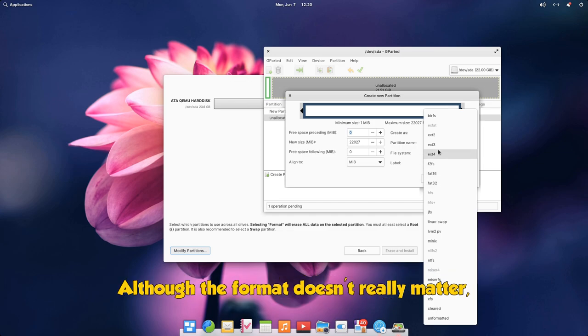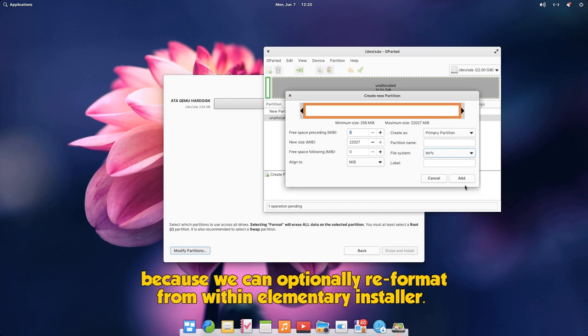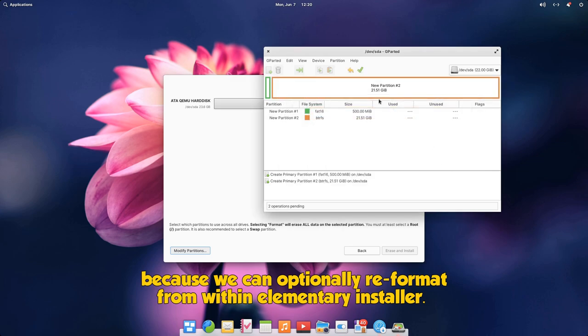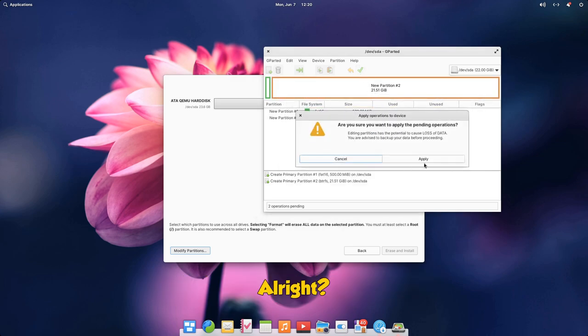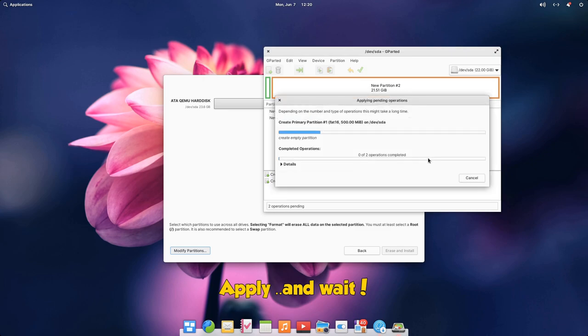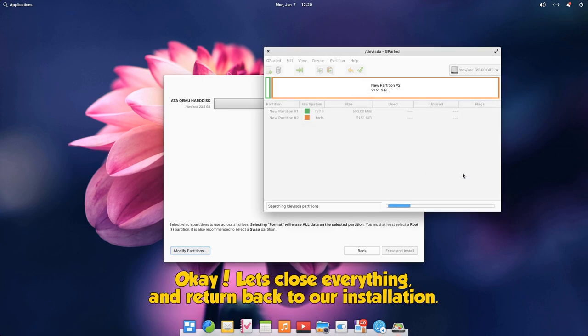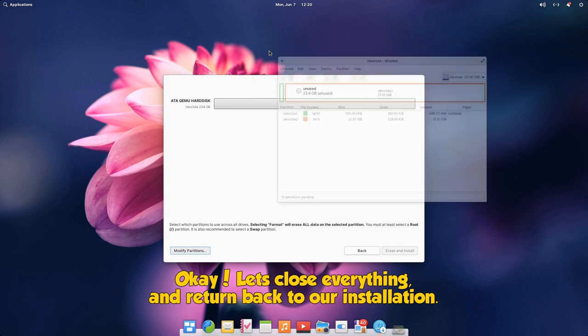Although the format doesn't really matter because we can optionally reformat from within the elementary installer. Alright, apply and wait. Okay, let's close everything and return back to our installation.